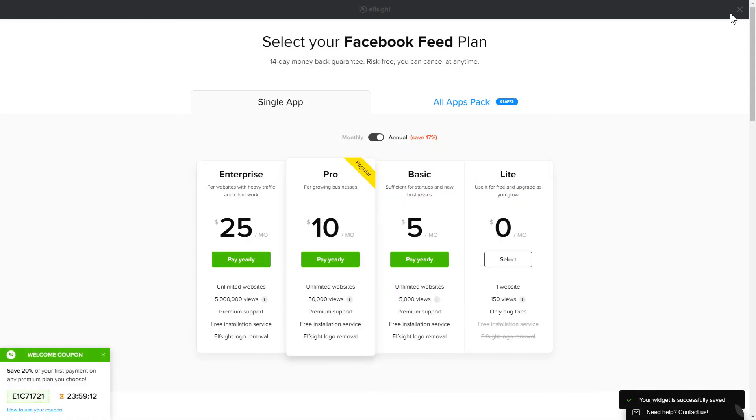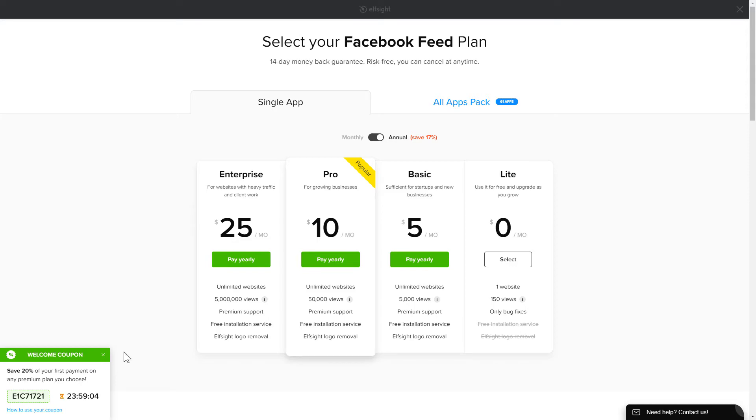The next step is to choose your subscription plan. You're very welcome to start with Lite. But keep in mind that your 20% discount is valid only for 24 hours.